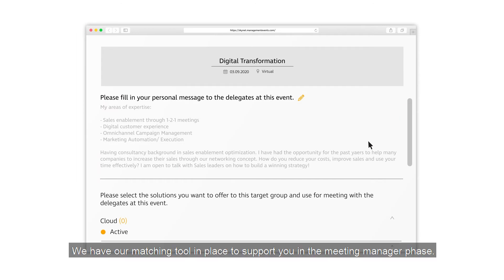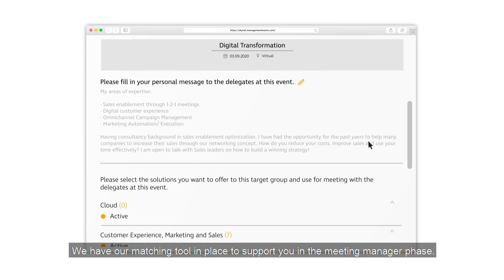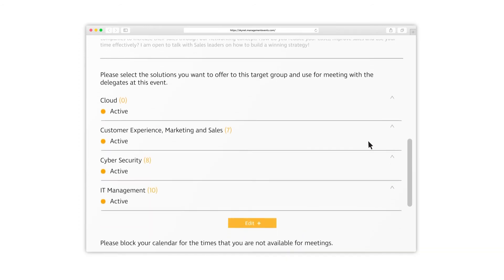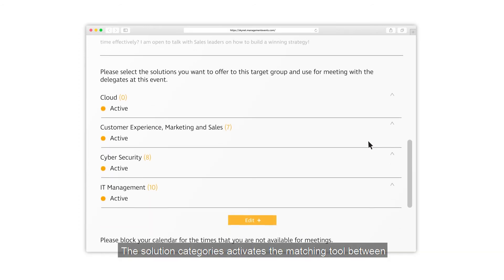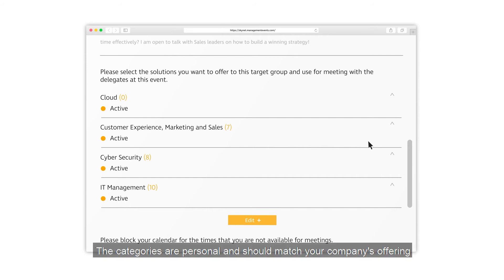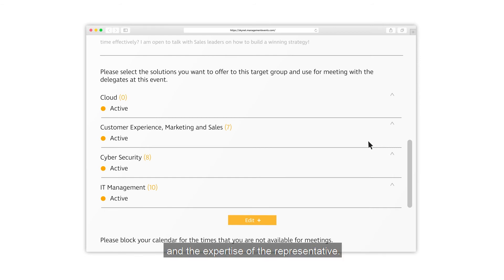We have our matching tool in place to support you in the meeting manager phase. The solution categories activate the matching tool between our solution providers and delegates. The categories are personal and should match your company's offering and the expertise of the representative.